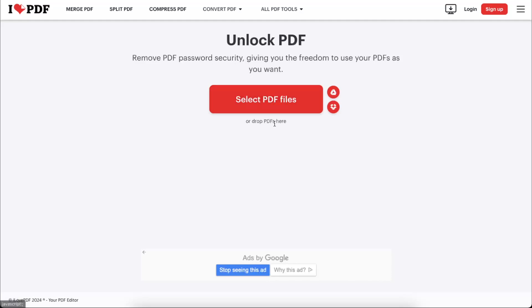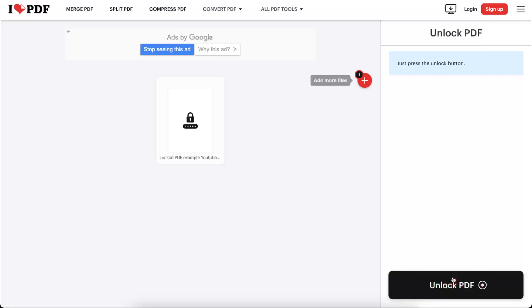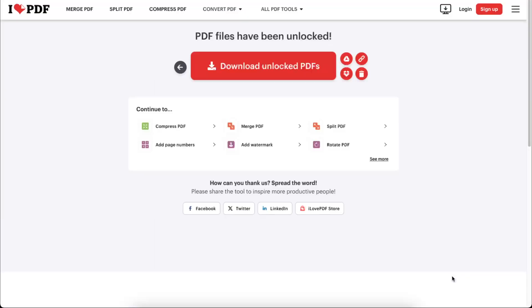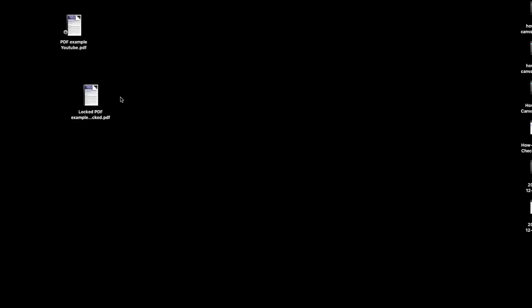Then you're going to select your file or drop it here, so I'm just going to drop it like so. And then you're going to click unlock PDF and you're going to download your unlocked PDF.